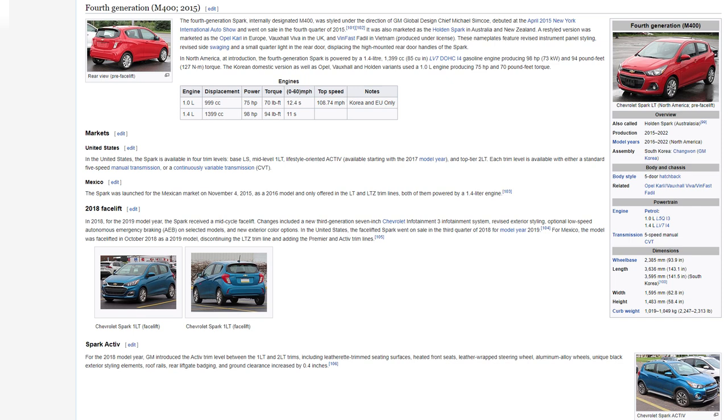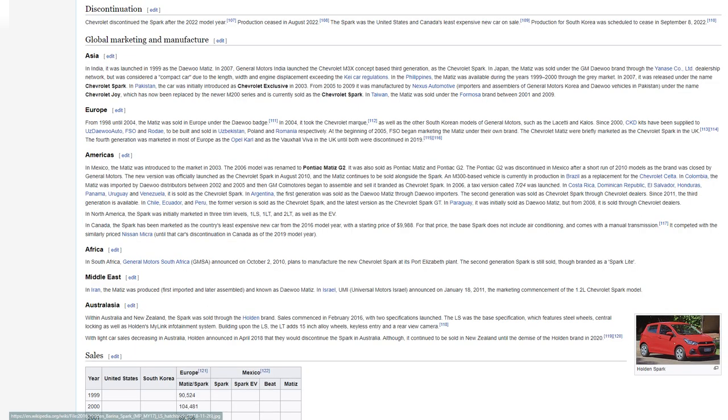Spark Active: For the 2018 model year, GM introduced the active trim level between the 1LT and 2LT trims, including leatherette-trimmed seating surfaces, heated front seats, leather-wrapped steering wheel, aluminum alloy wheels, unique black exterior styling elements, roof rails, rear liftgate badging, and ground clearance increased by 0.4 inches. Discontinuation: Chevrolet discontinued the Spark after the 2022 model year. Production ceased in August 2022. The Spark was the United States and Canada's least expensive new car on sale. Production for South Korea was scheduled to cease in September 8, 2022.